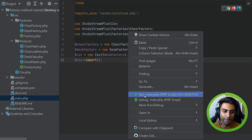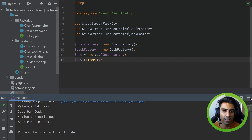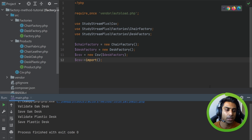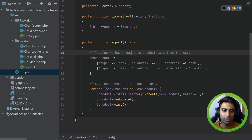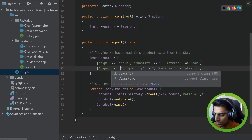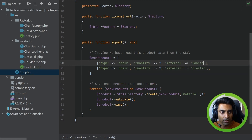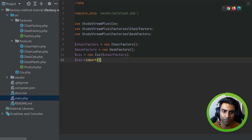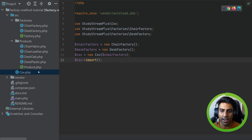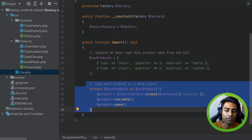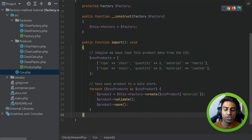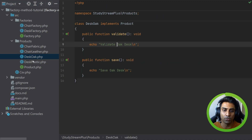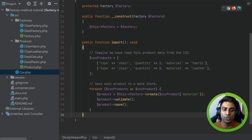Running main.php now we are validating desks. The whole point here is that we can swap the type of factory at runtime. Putting our ChairFactory back and reverting our CSV to chairs — fabric and leather — and running main again, we are now supporting chairs. The import code has not changed at all. All we did was create a new factory and different models, so we could handle two different types of products without changing our logic.